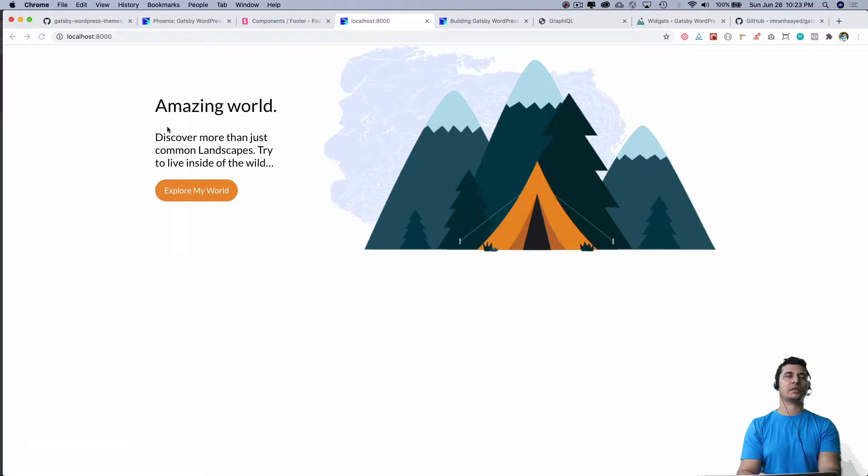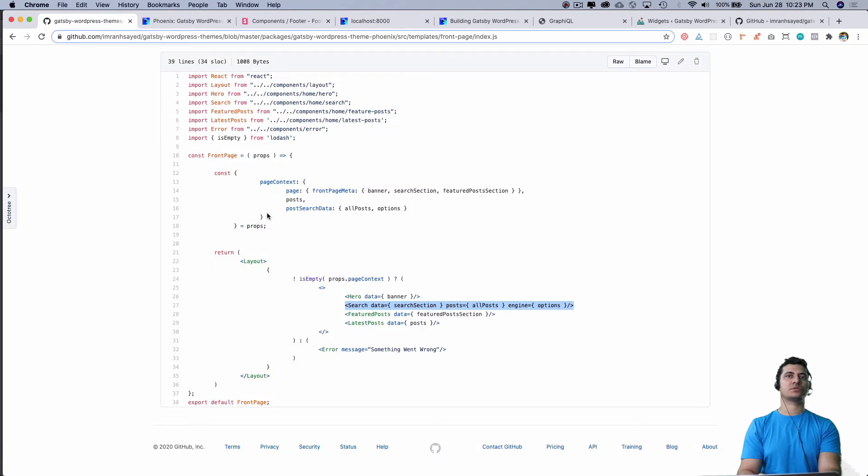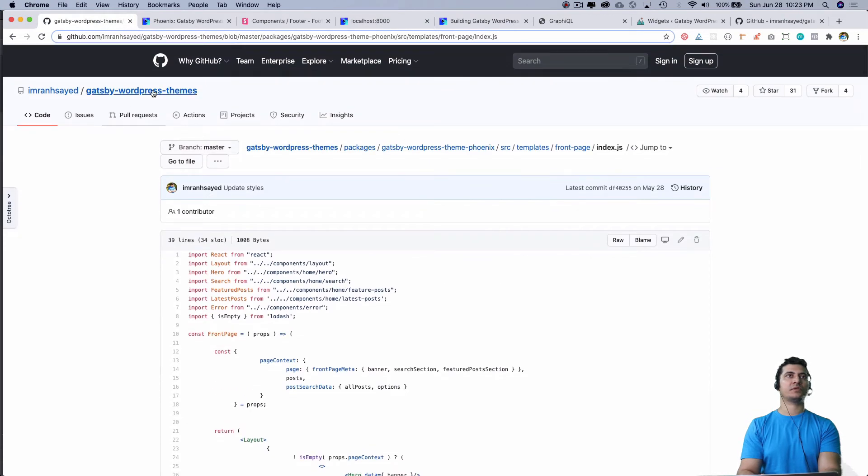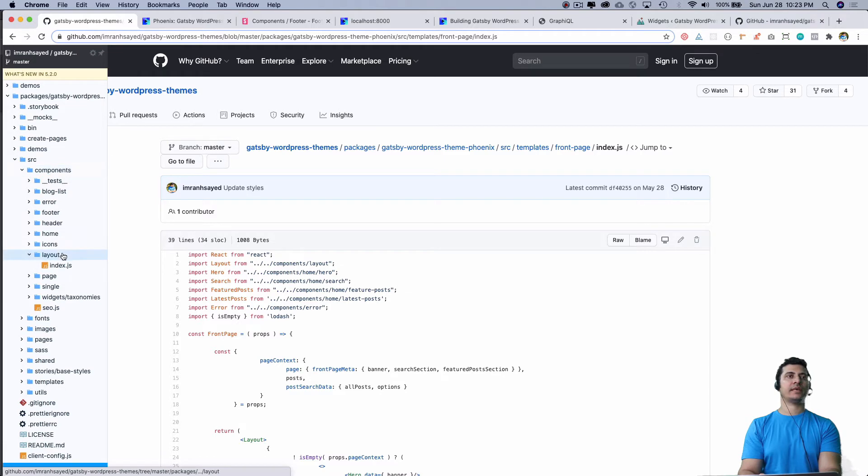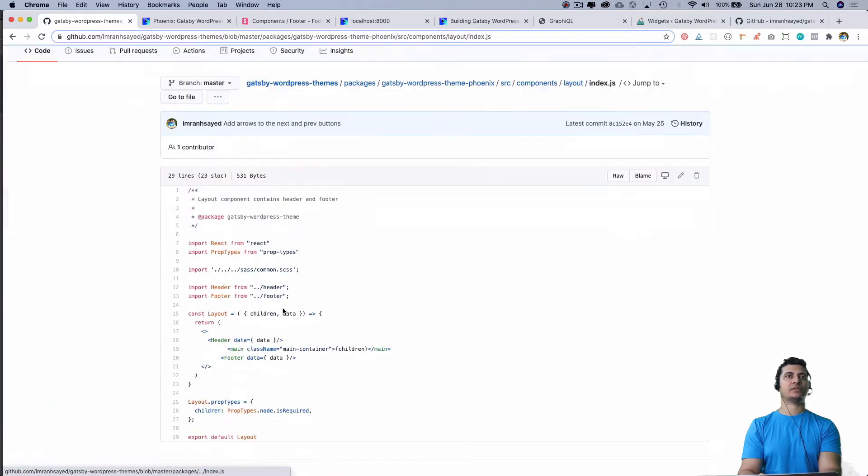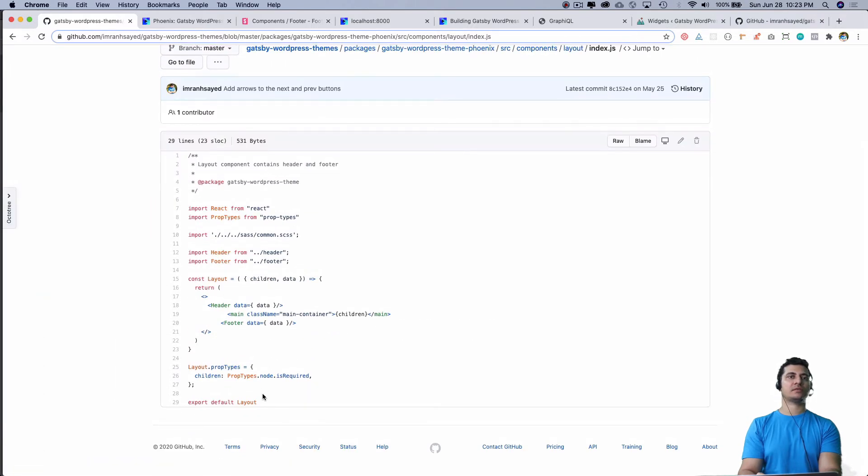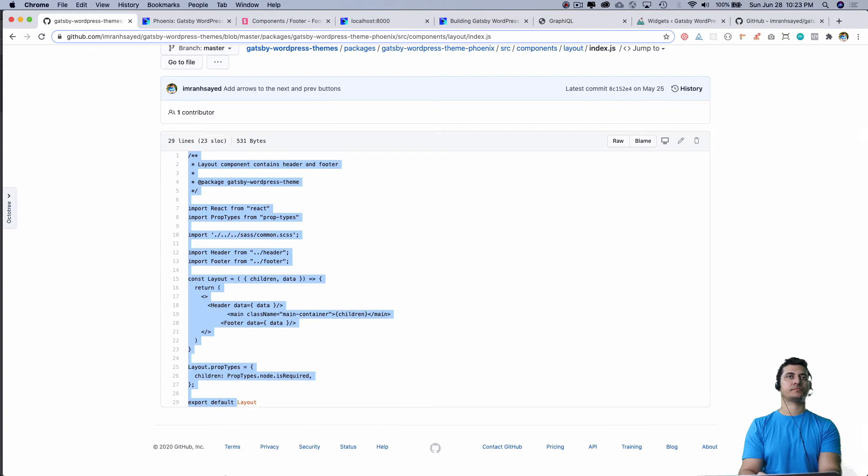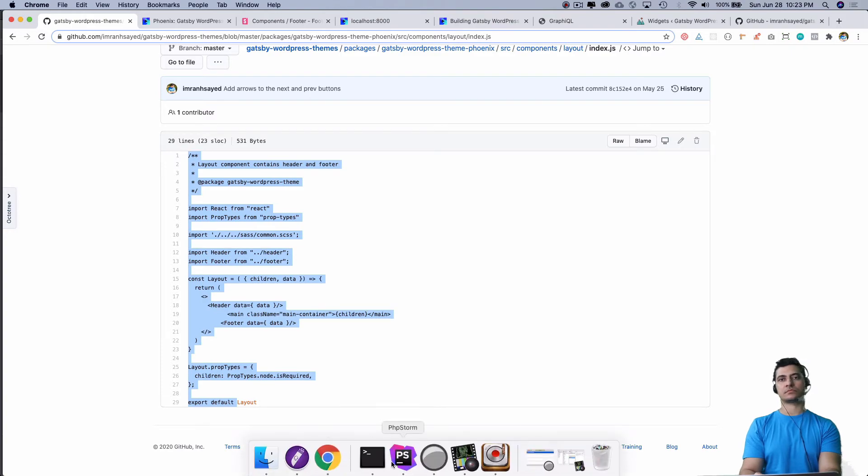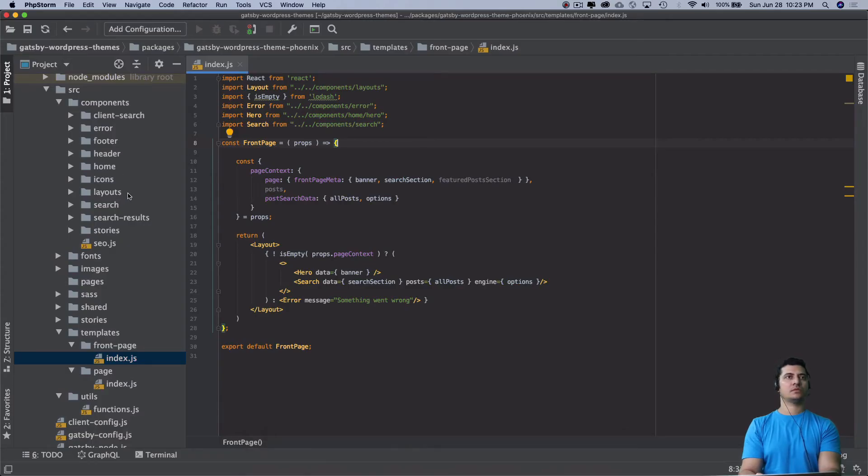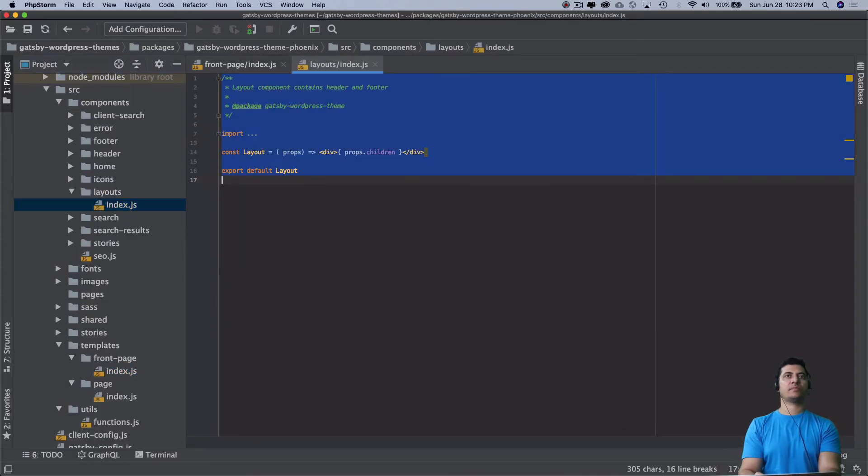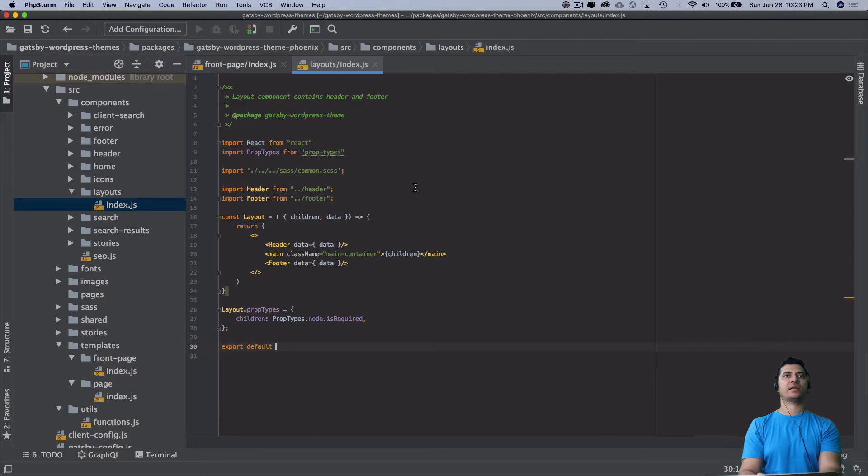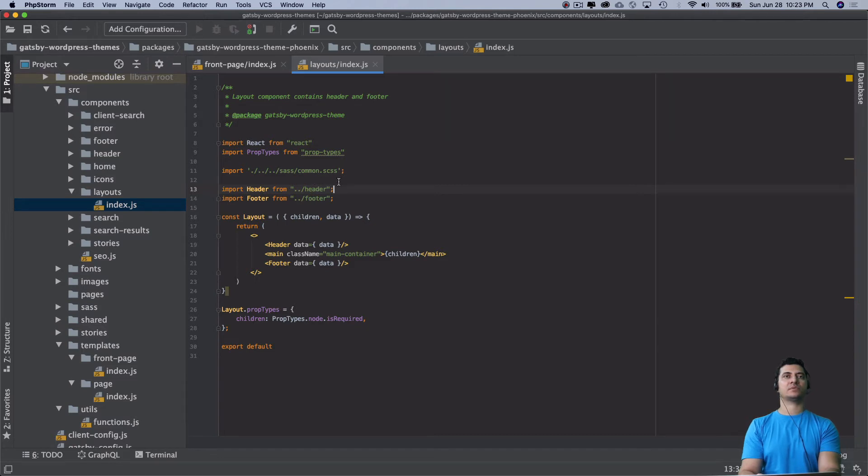Just go over here to components layouts and copy this entire layout section and replace this with that. You can see we are actually importing the prop types, the styles, the header, the footer, and then you've got the main inside of which we have the children and stuff.